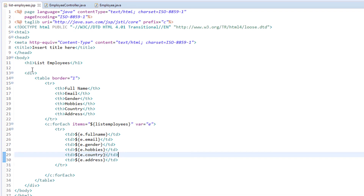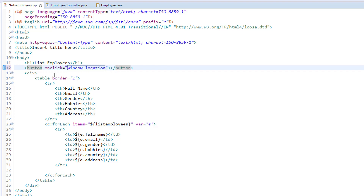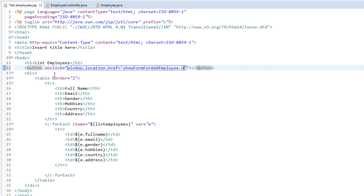Inside the list employees JSP, just below the heading tag, I'm going to create a button. To this button, I'm going to attach an onclick event. I'm going to call window.location.href and pass a string which is the request mapping: show form for add employee dot html.